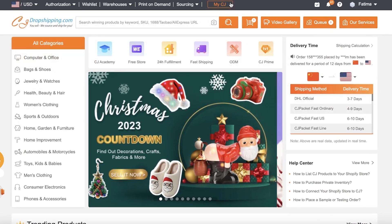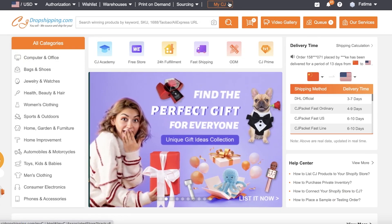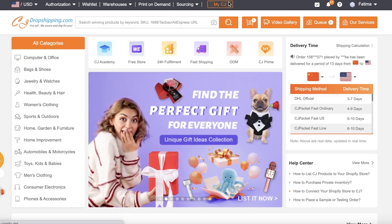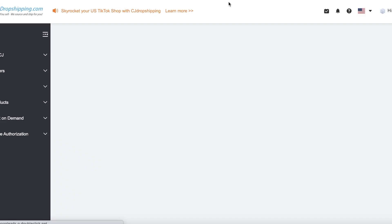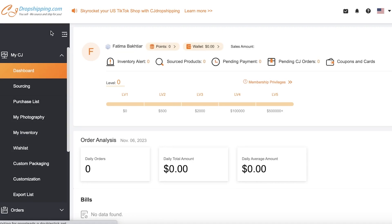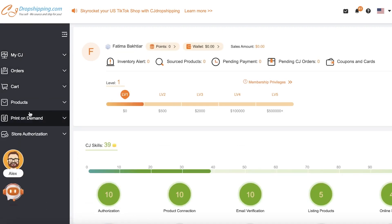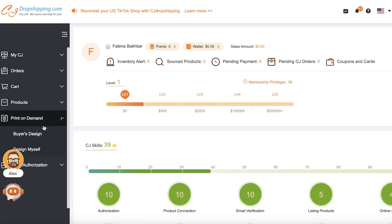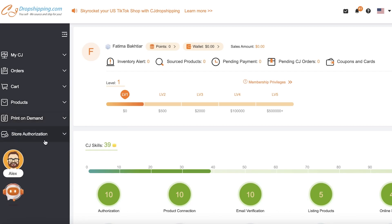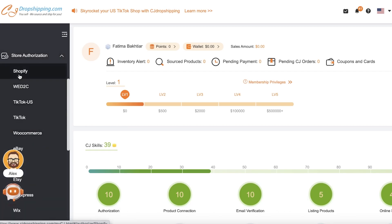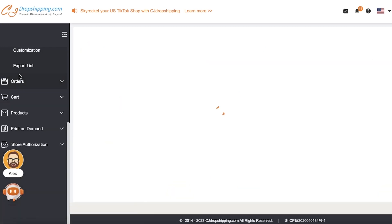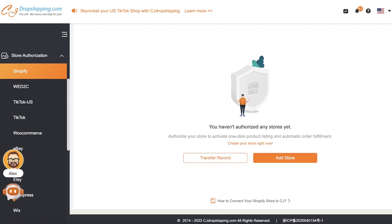Once you log on to CJ Dropshipping, you can click on the top right and click on My CJ. On the left toolbar, you will see different sections, and at the bottom section is Store Authorization. Then you can go into Shopify over here, and you will see that currently I don't have any Shopify stores authorized yet.